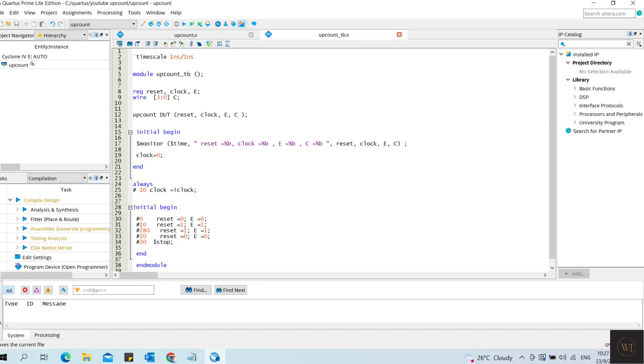Input in the testbench will become reg while output will become wire. The testbench also monitors the inputs: reset, clock, selector E, and output C.